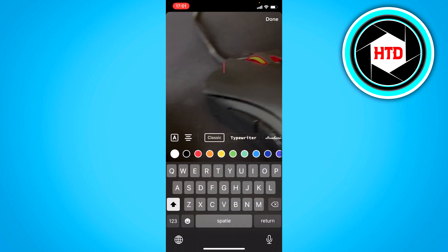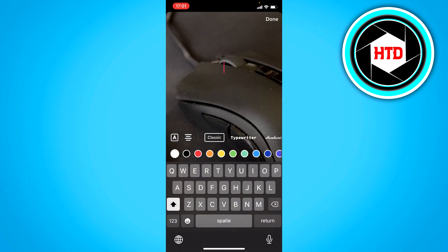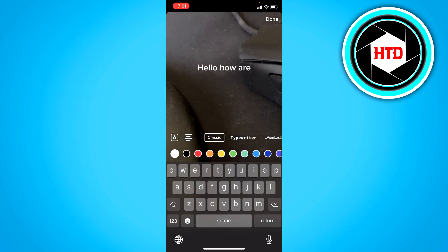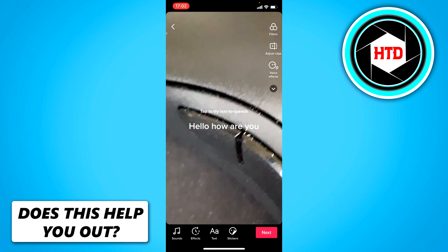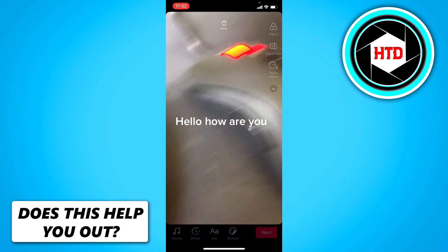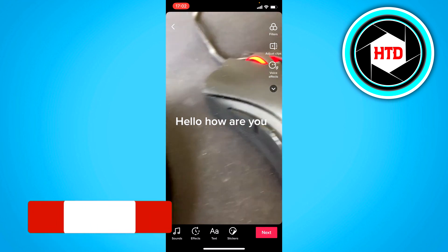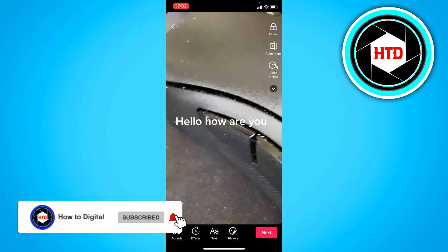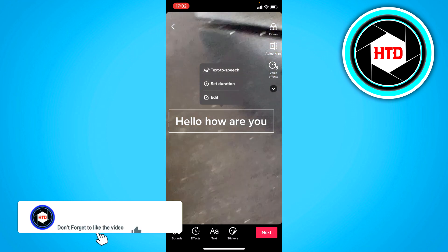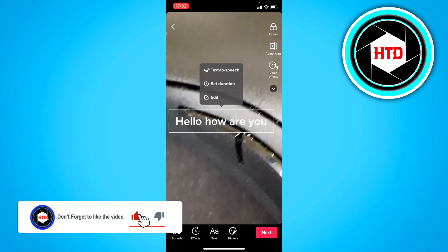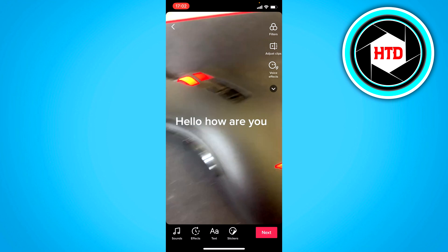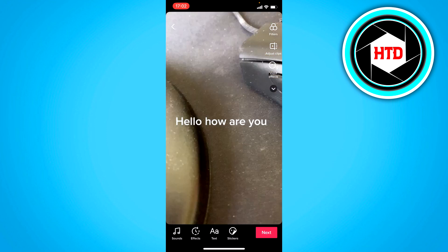You want to add text, so type in something like 'hello how are you,' and then put it in the middle of the screen. From this point on, you want to click on it once, and then at the top you should see text-to-speech right here, so you can actually enable that.